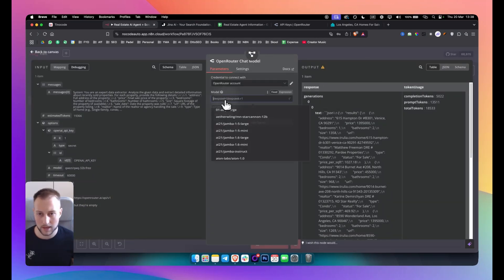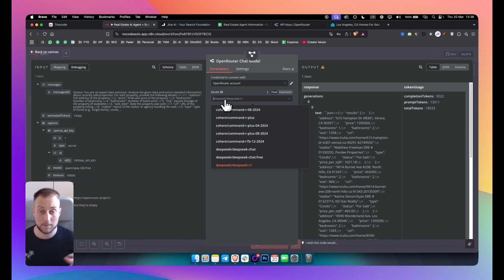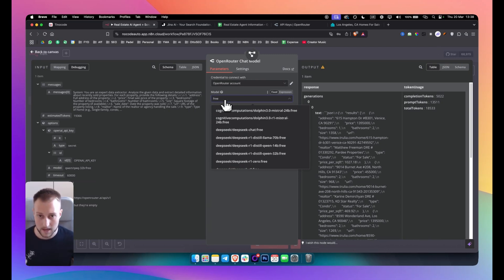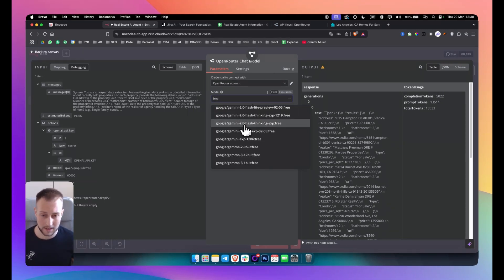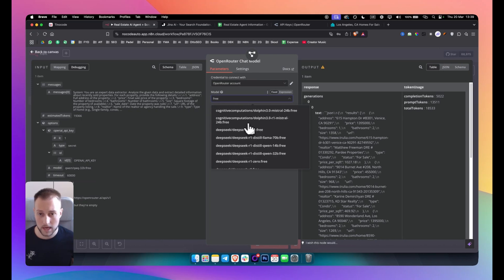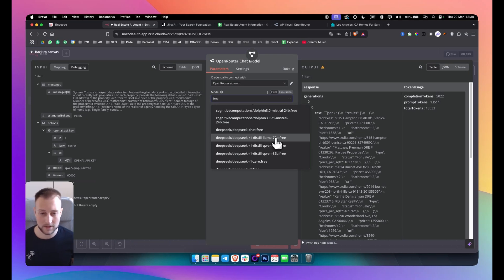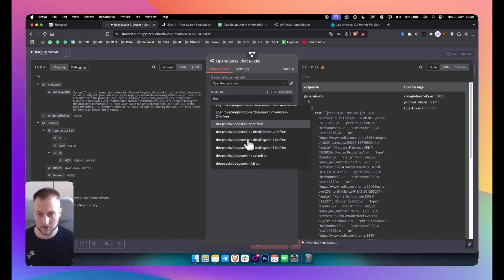From there you should be able to get these models. Now keep in mind, you can use 50 plus free AI models. If you type in free, you have 50 plus AI models that you can use. So you can use DeepSeek right here. You have DeepSeek R1 Distill 70B, you have other DeepSeek models.